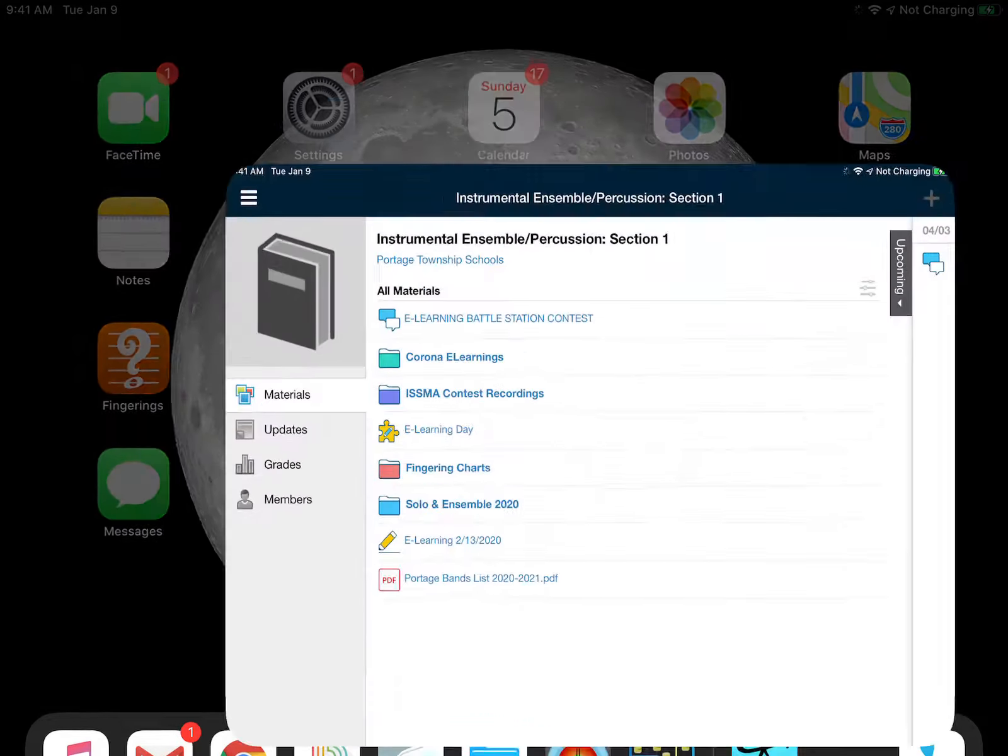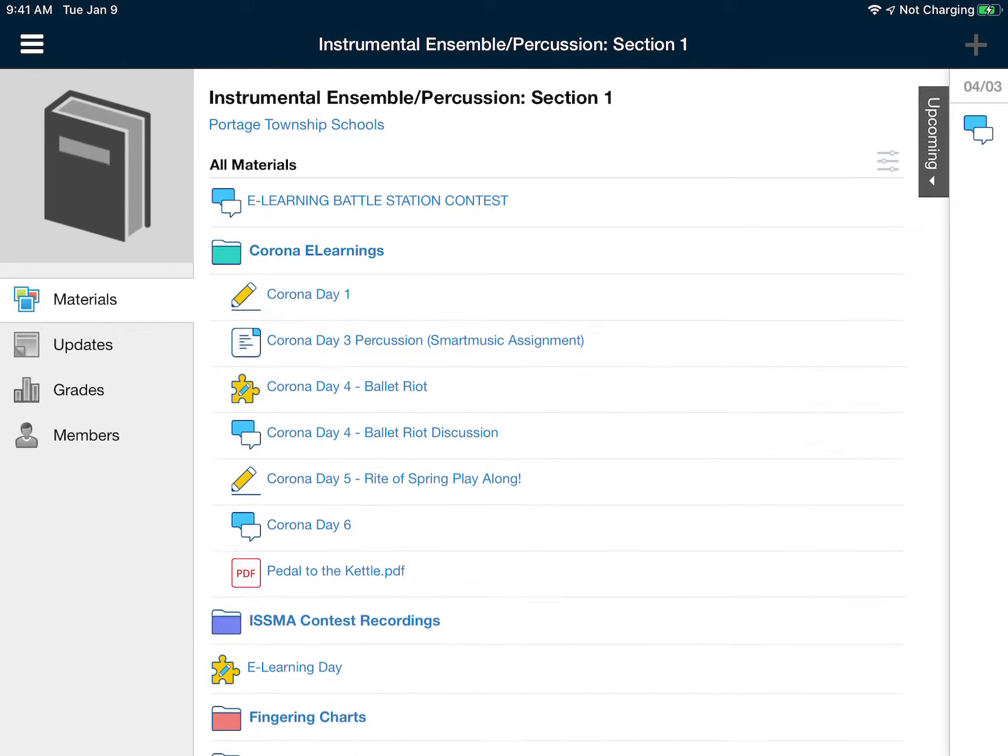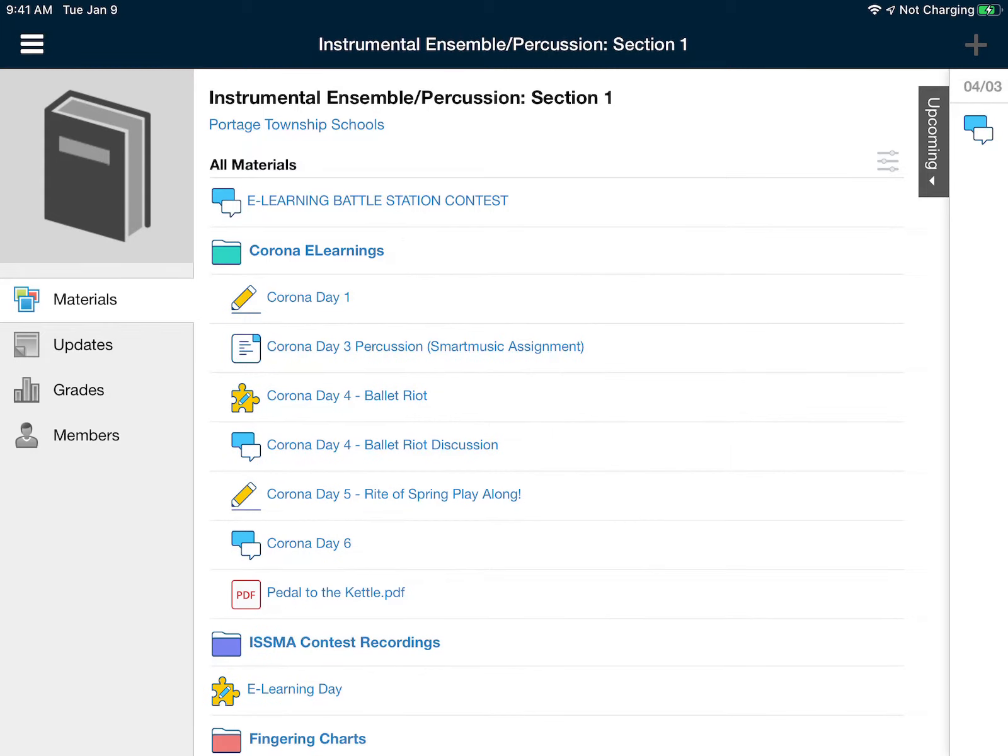So here I'm going to go into Schoology. I've hacked into one of your Schoology accounts. You also didn't do the eLearning. I won't mention your name, although you know who you are.